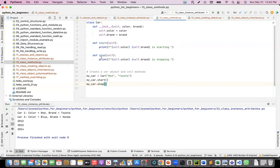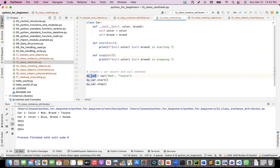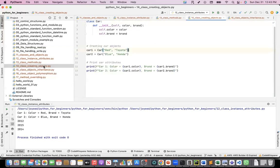This next example shows methods, which we have already seen. We have a class with a start method and a stop method defined using 'def'. When you create an instance — my_car — from the class, you can call my_car.start or my_car.stop.